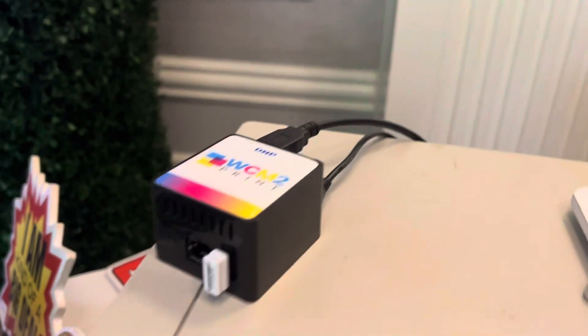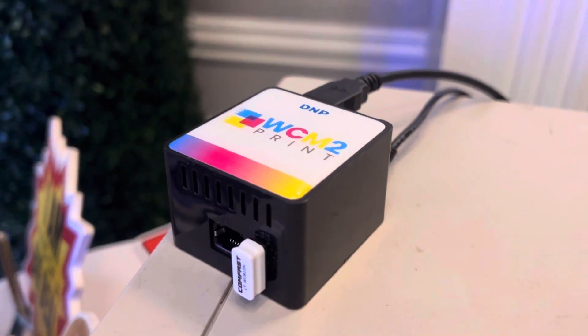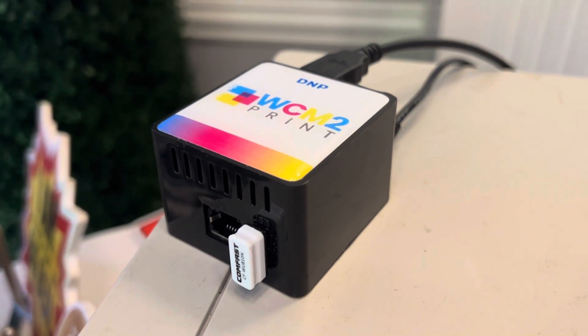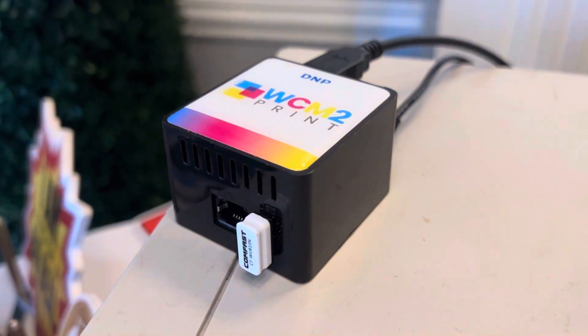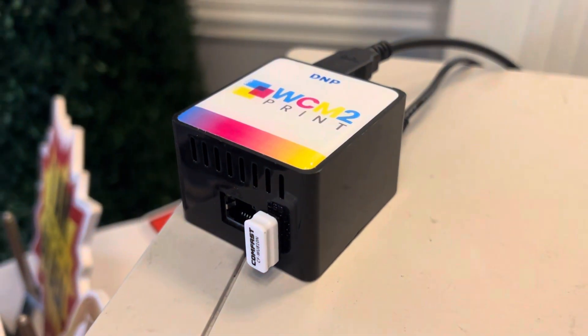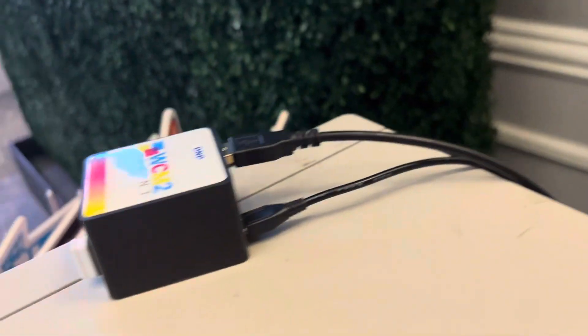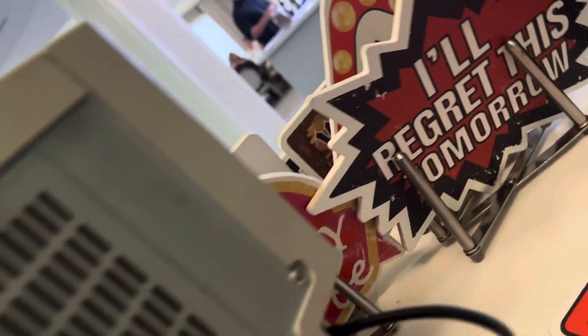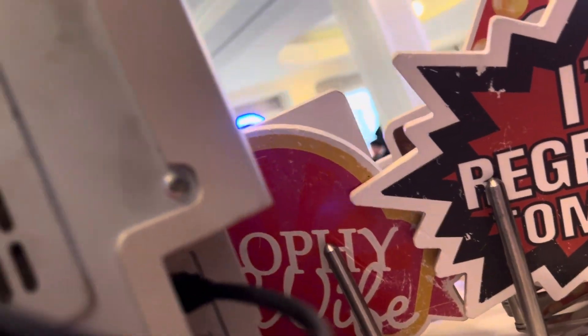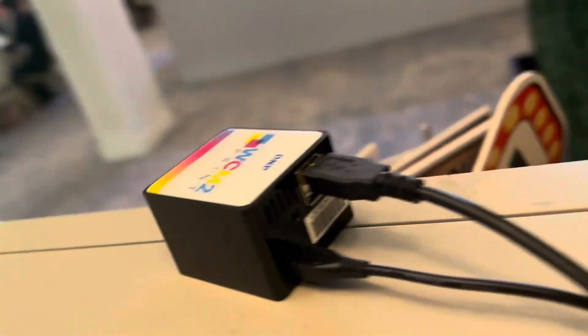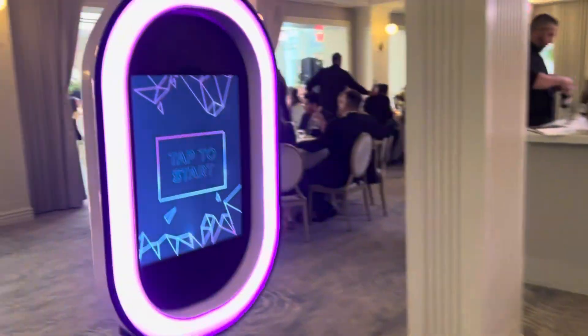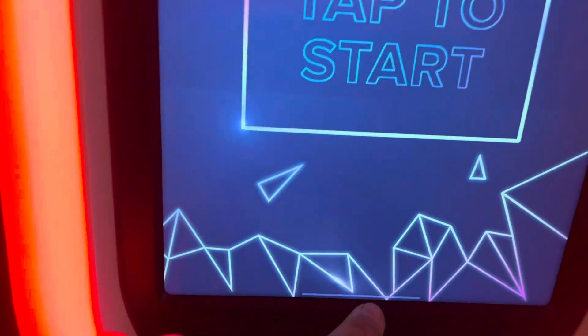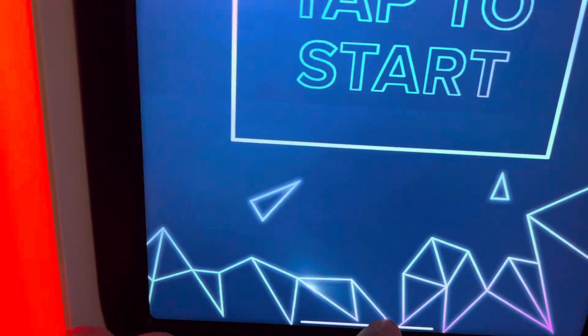So a lot of people ask me how I wireless print. I use the DNP WCM2 wireless print dongle. It connects right to the back of the printer. Back in the day we used to connect to the computer, but it goes right to the printer. You connect your Wi-Fi, so your Wi-Fi essentially...